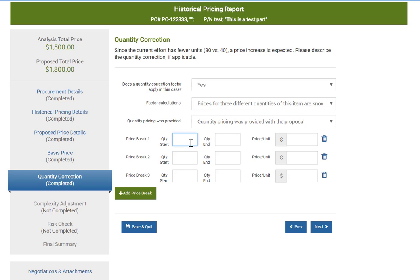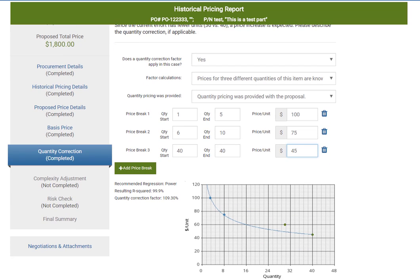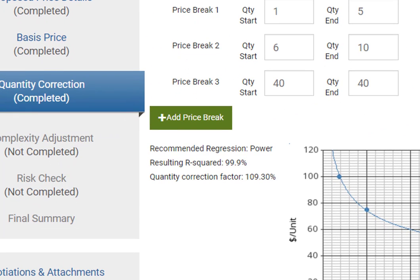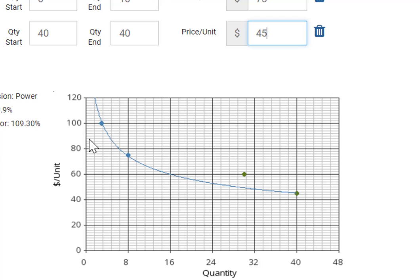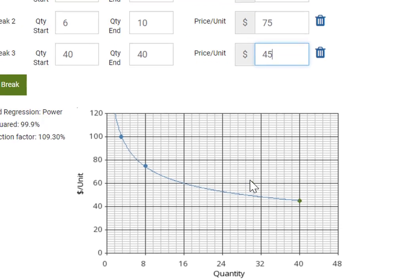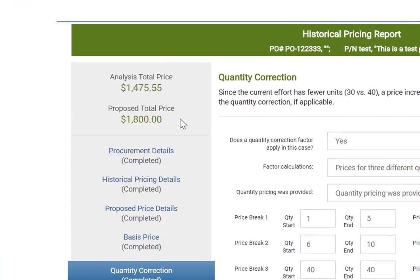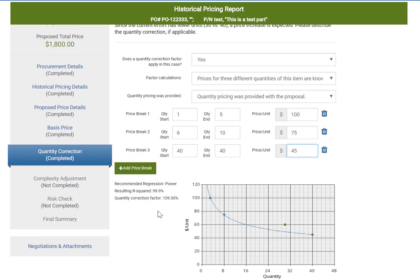Based on the inputs, a quantity correction factor has been calculated as 109.3%, meaning a 9% increase in price is expected. In the graph you can see how price behaves for this particular part based on the information that we know. You can also see that the quantity we want to purchase is above this line. SpendLogic corrects for this, brings this point down, and in the analysis position applies the difference in price. The 9.3% increase refers to the known data point used as the basis — quantity 40 at $45 per unit. The price we should be paying is 9.3% higher than the basis price, and this has already been applied for you.